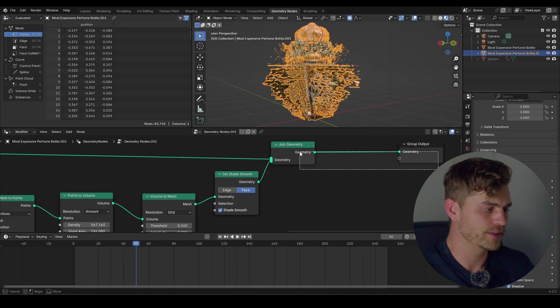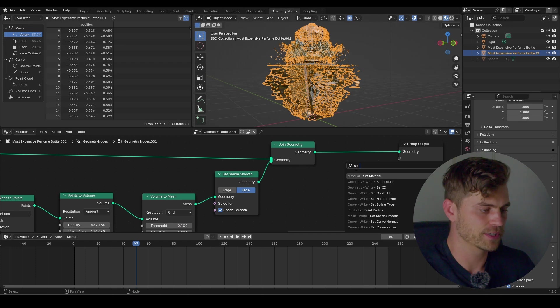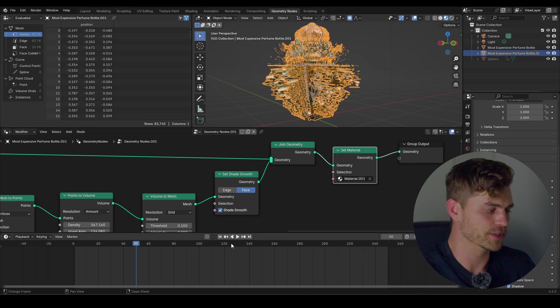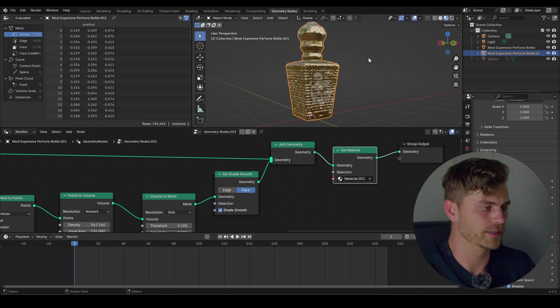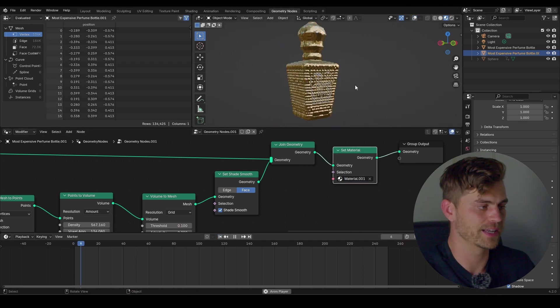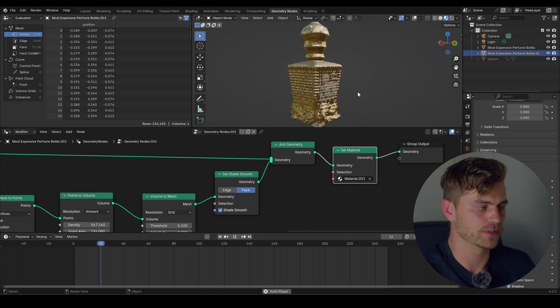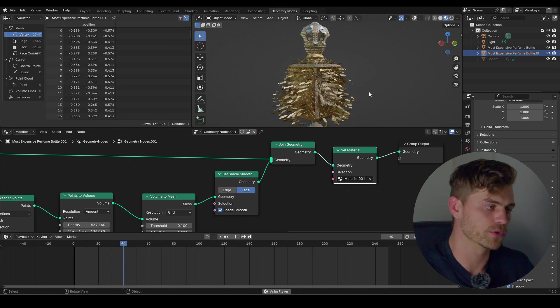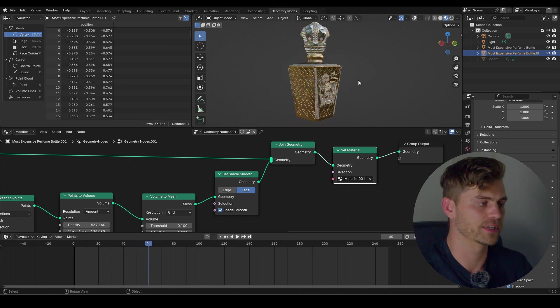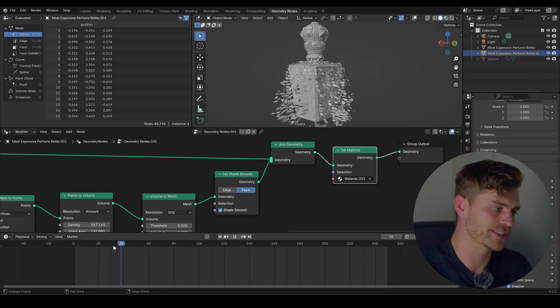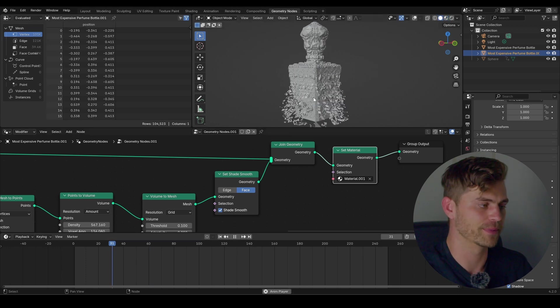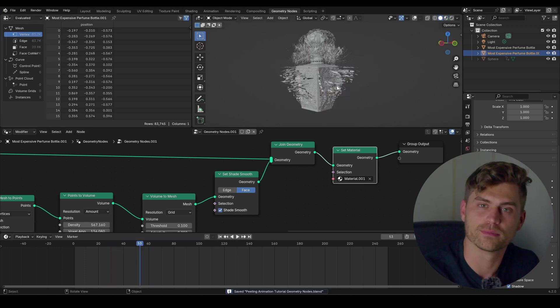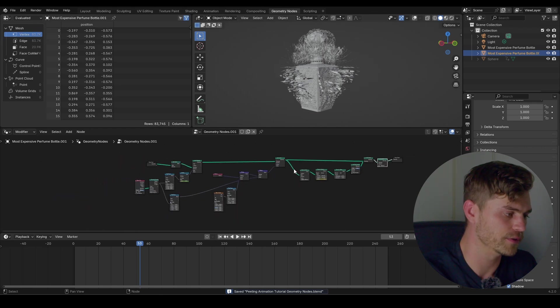The final thing we need to do is add a set material node and just choose the gold material. And then right over here we basically have the animation that I showed you in the short. Of course play around with these values to get to something you actually like. That's it for this tutorial — I hope you had some fun. It's a very simple setup: you get the liquid, you get the scale animation. I hope you learned a thing or two, and if you did please leave a like and subscribe. I'll see you in the next one.